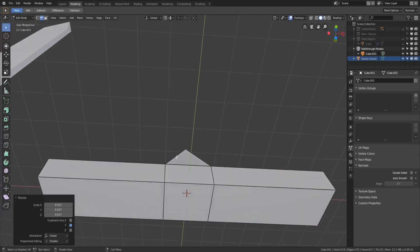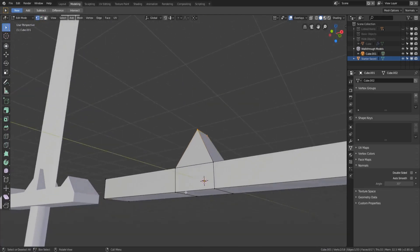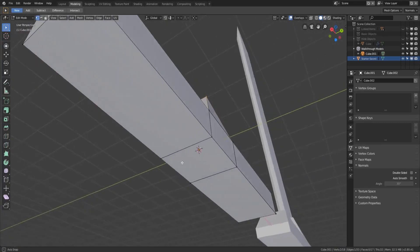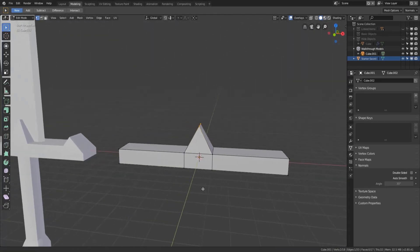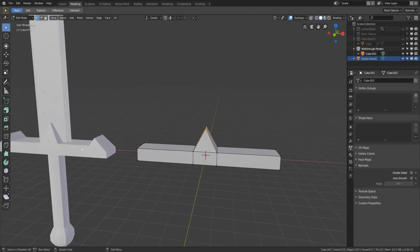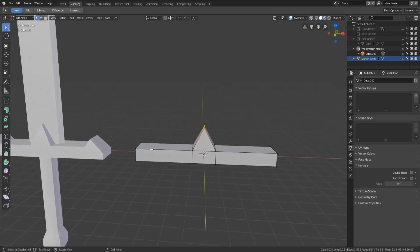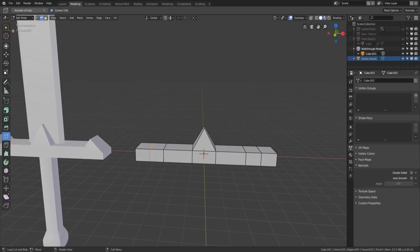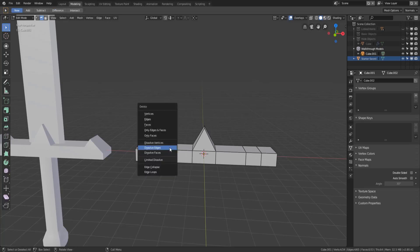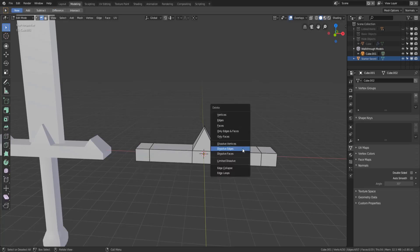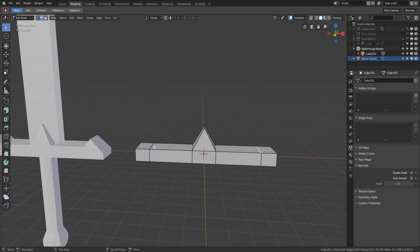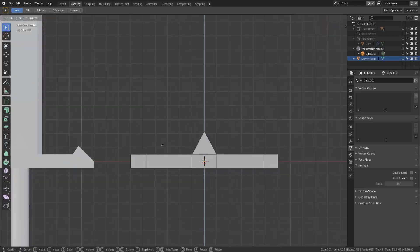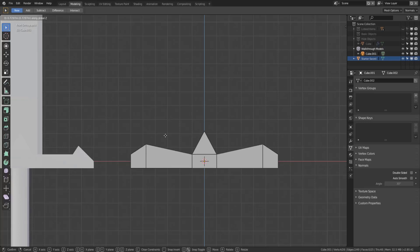Let's switch into vertex select to see if we have any extra vertices sticking around from that — and we do not. So we can add in the little side guard spikes. We'll grab the loop cut tool and place one here, one here, and one there. Then we'll switch back to the selection tool, dissolve those edges, dissolve those edges, and grab both of these and move them up along the Z-axis to roughly where we want them.